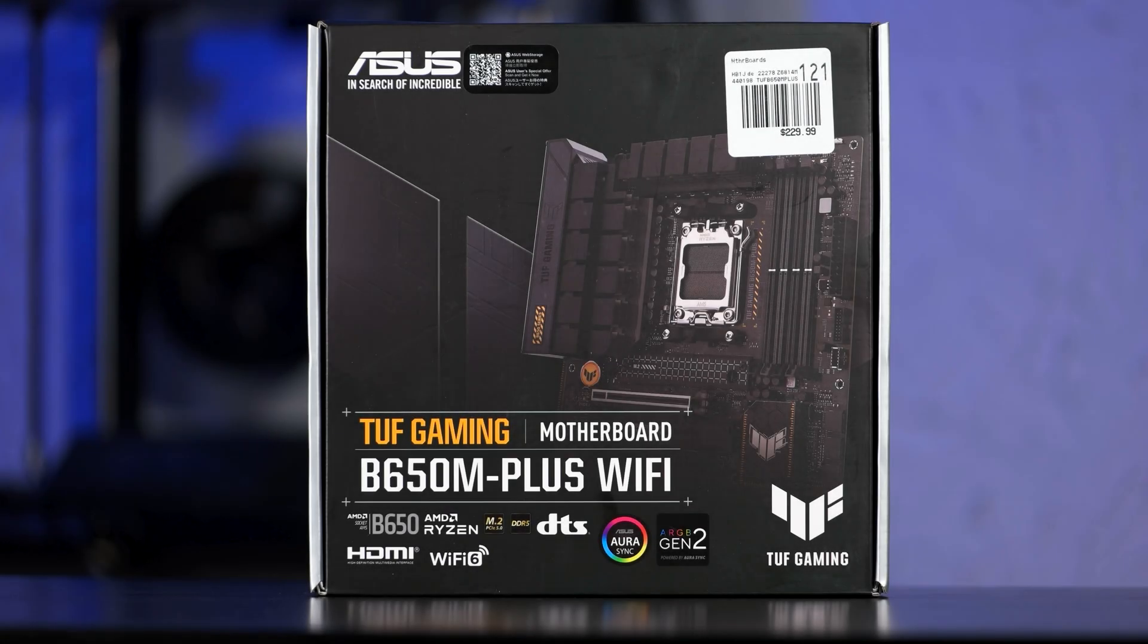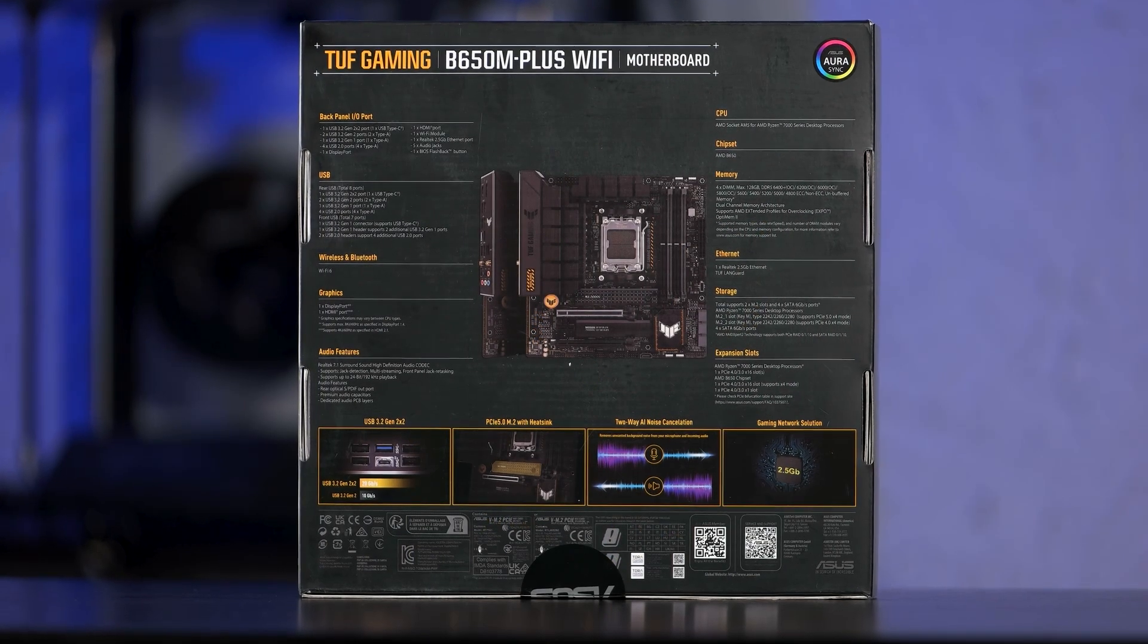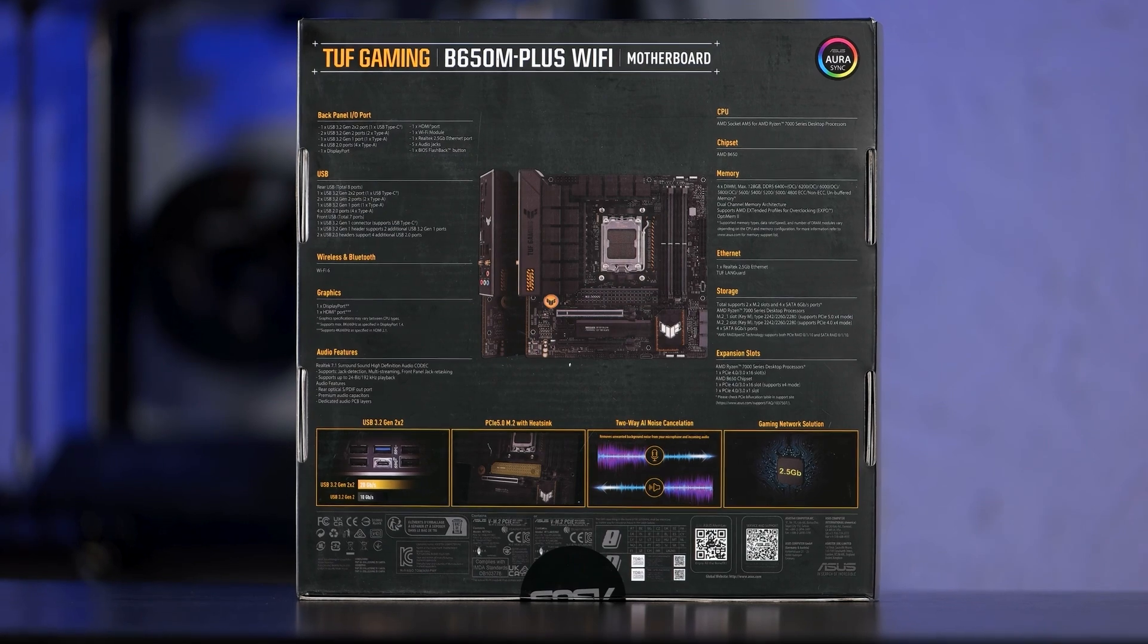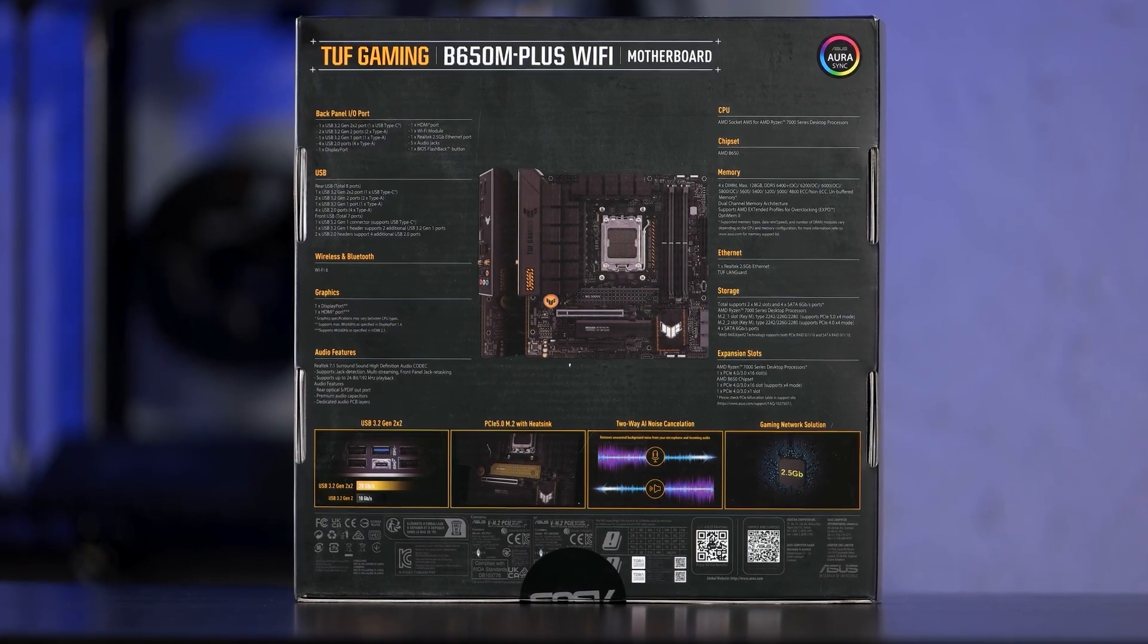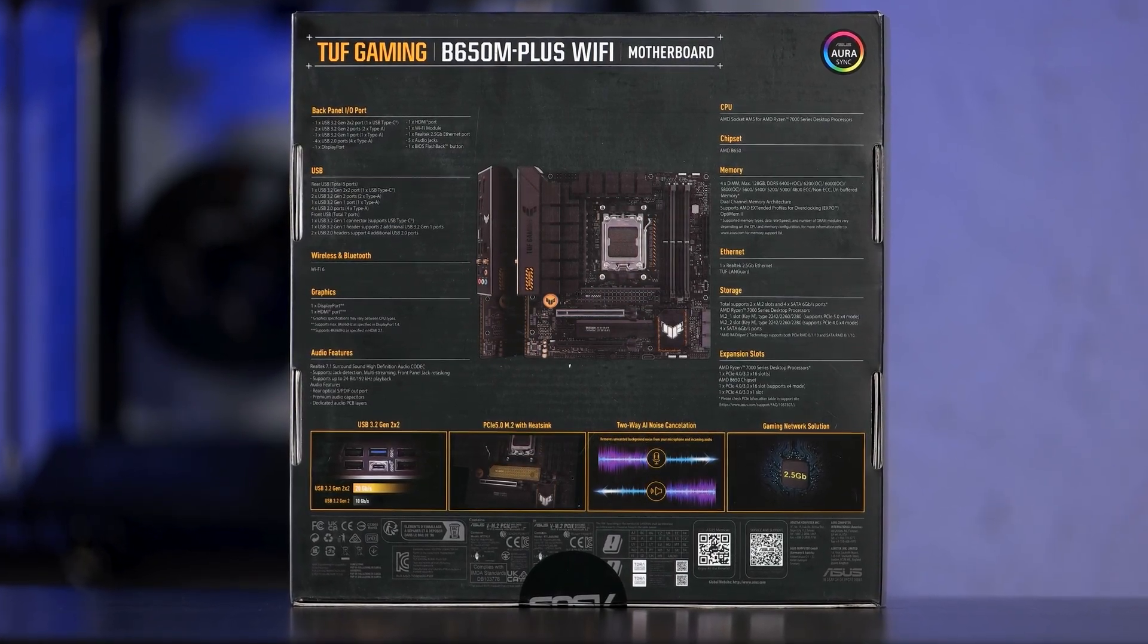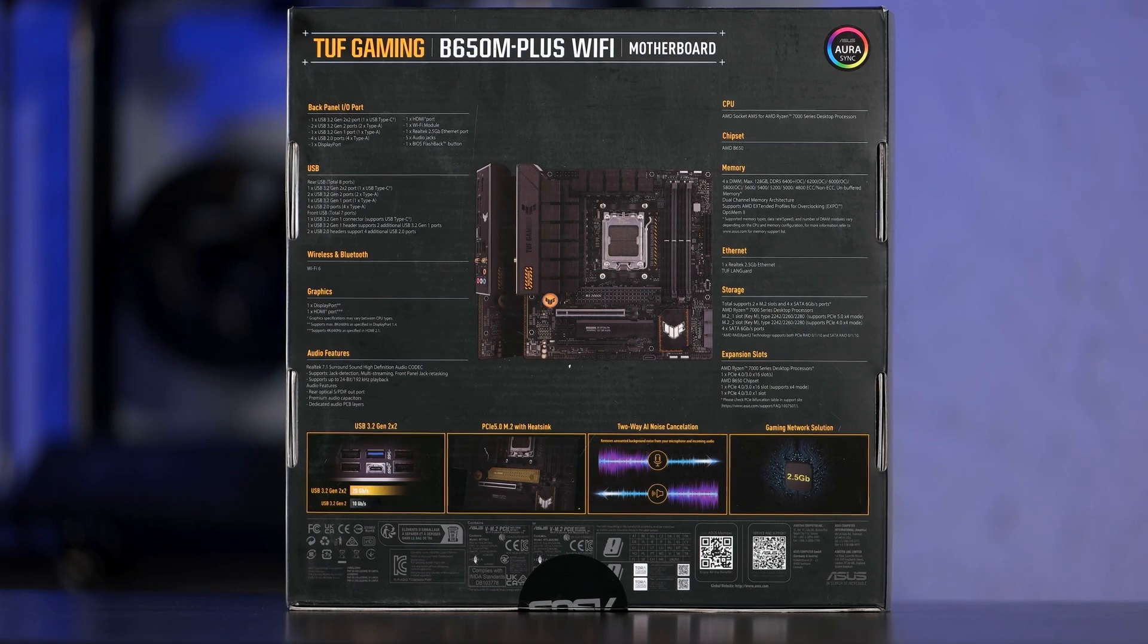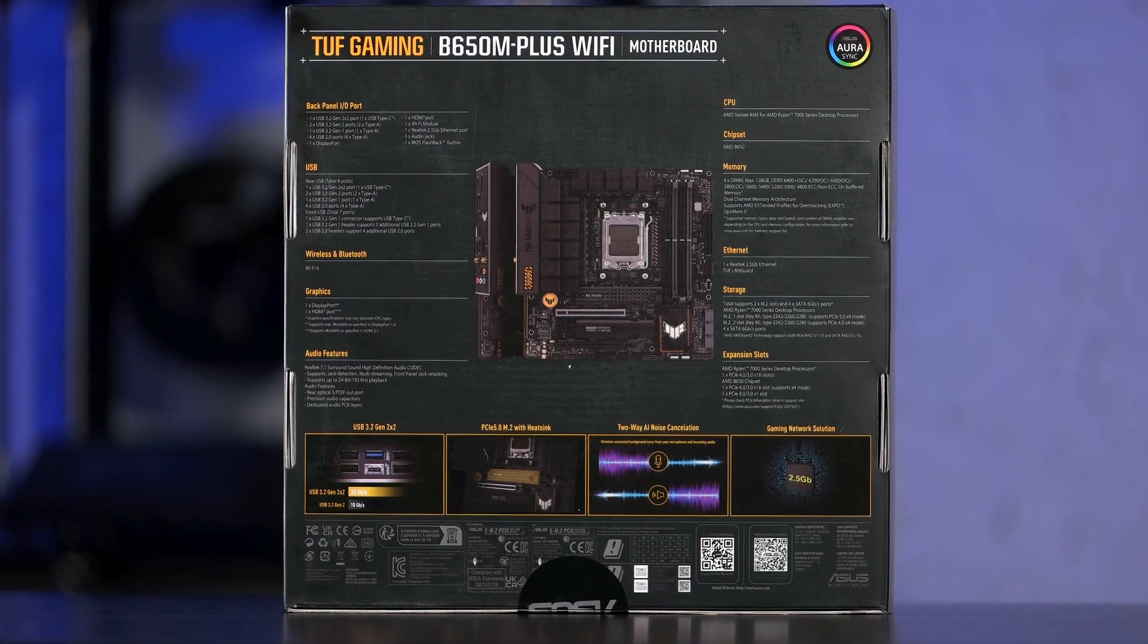The B650M Plus Wi-Fi by ASUS is a micro ATX motherboard from their TUF Gaming lineup. It is one of the first B650 motherboards to hit the market for AMD's new socket AM5 platform for Ryzen 7000 CPUs.